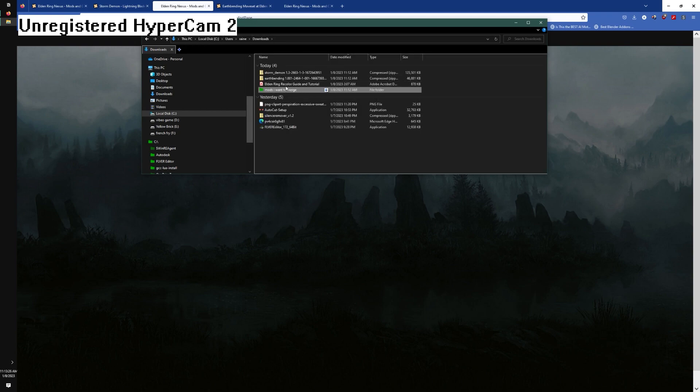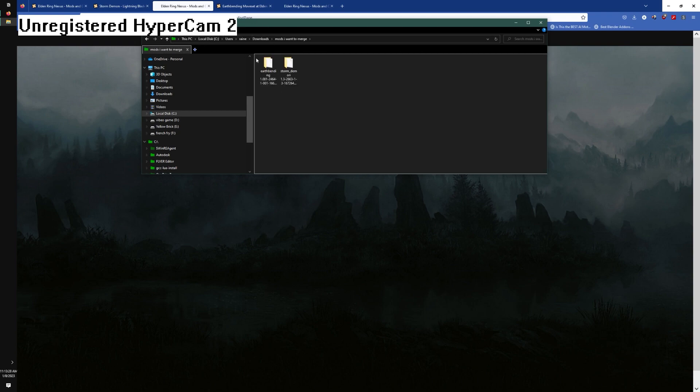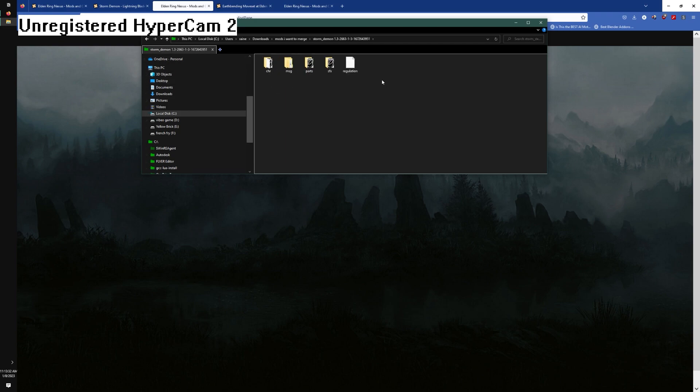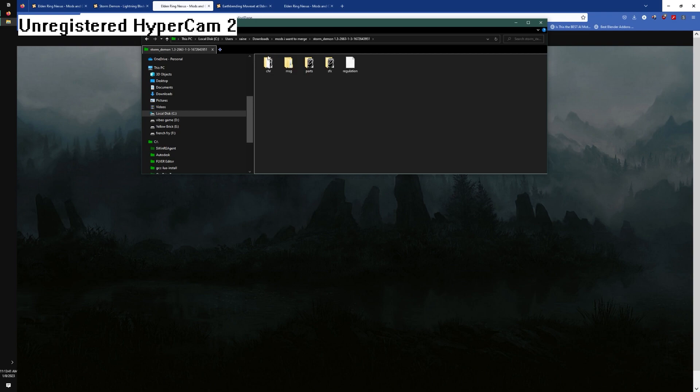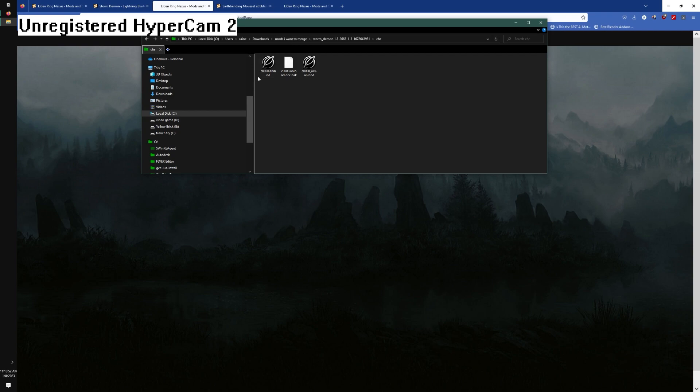Let's say I want to merge two mods, these are both Clever's mods - we got Storm Demon and Earthbender. You can see that they both have a regulation file. You cannot just simply drag them over each other; one of them is going to overwrite the other. If you look in here you're going to see a c0000 and a bind, and it's going to overwrite the other one.